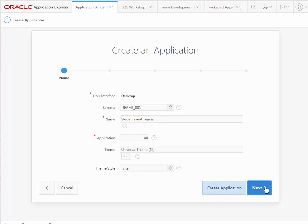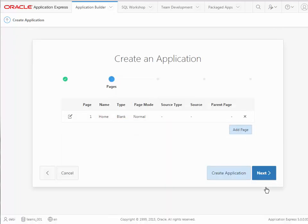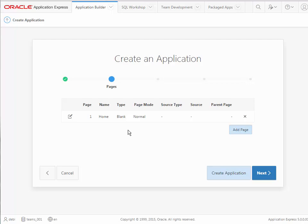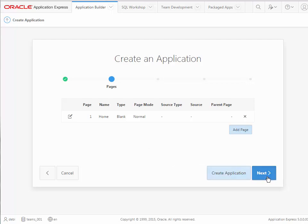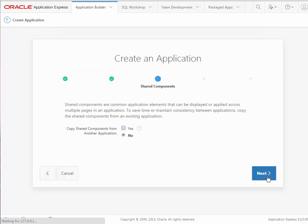Let's click next, and by default you get a blank home page. This is also something different from previous versions where we manually added the home page, but now we've got this. If we knew that we wanted a certain number of pages we could add them here, but we will do that as we go through the development process.